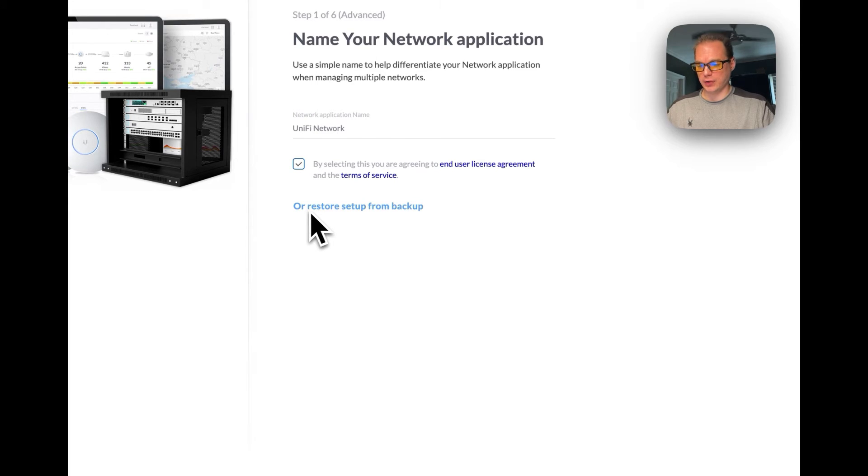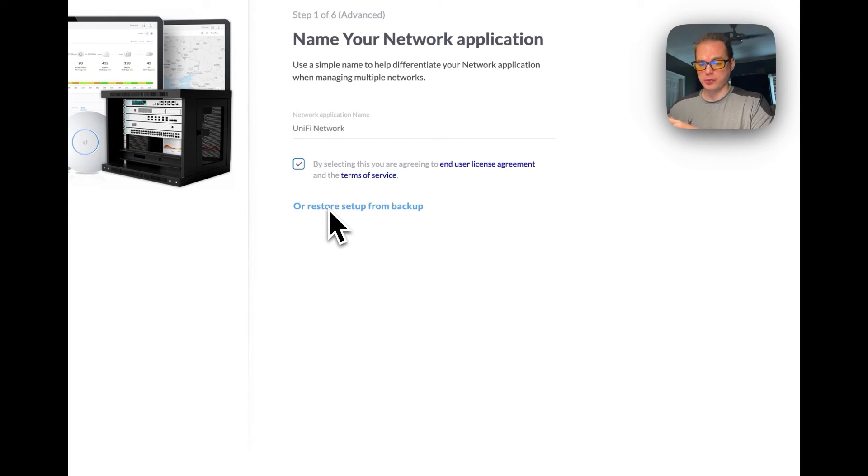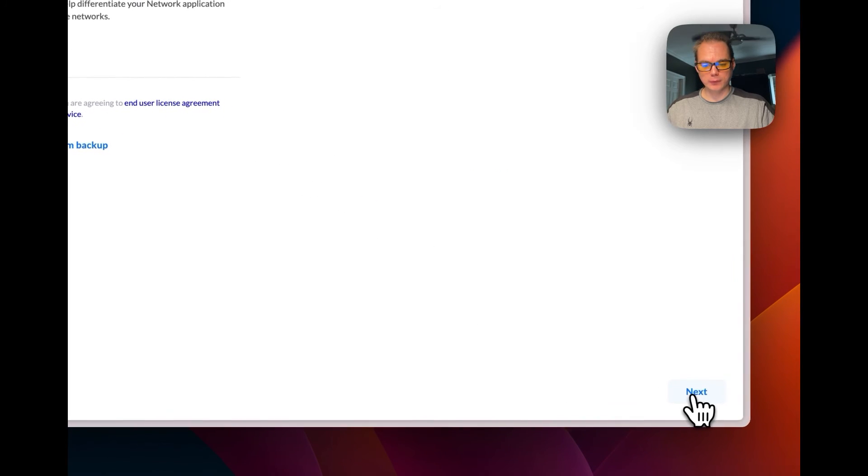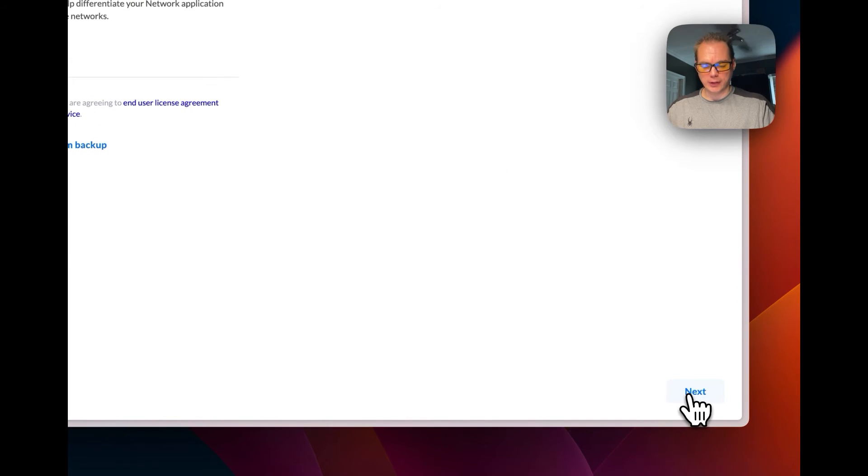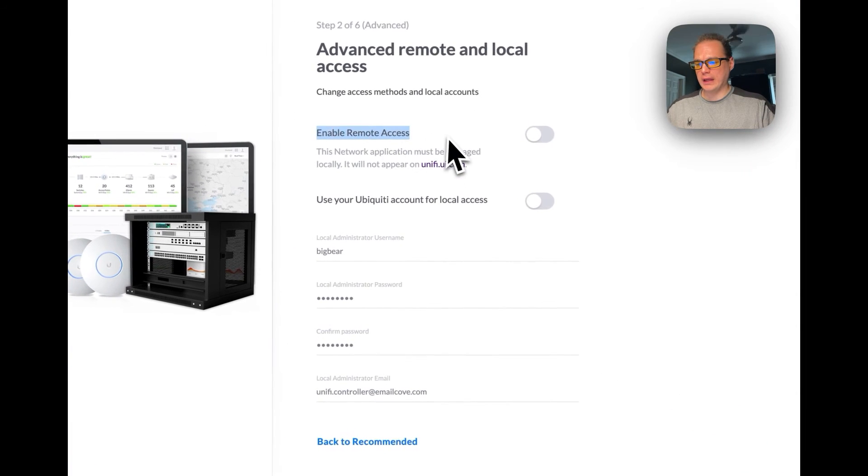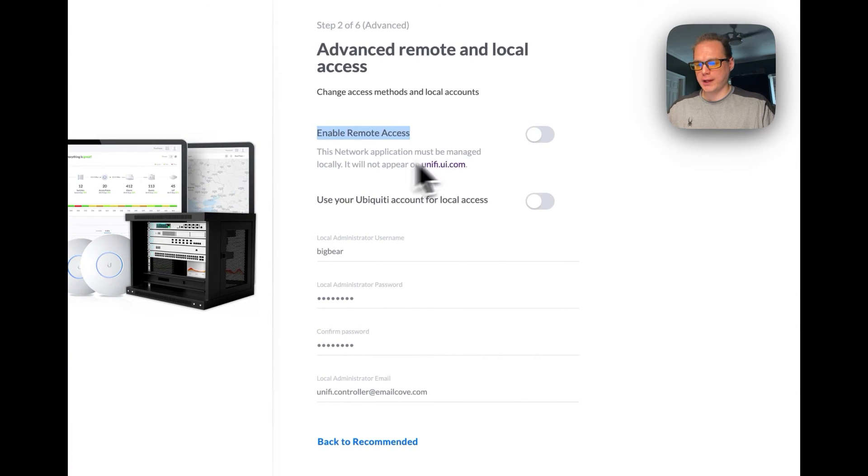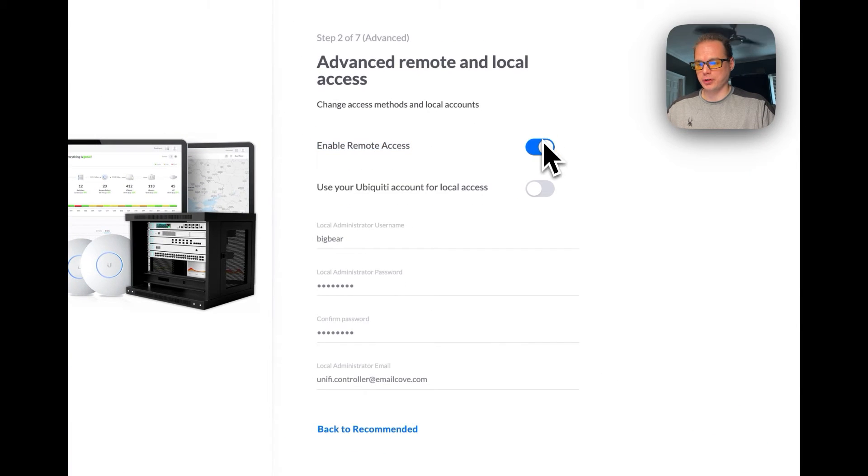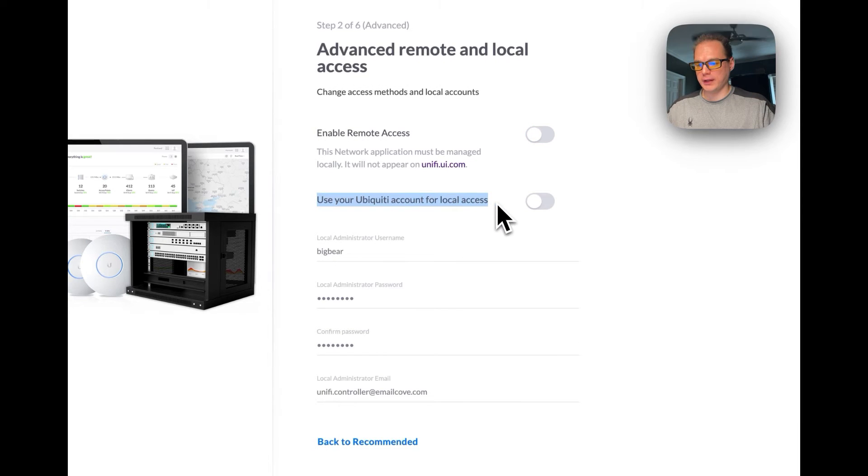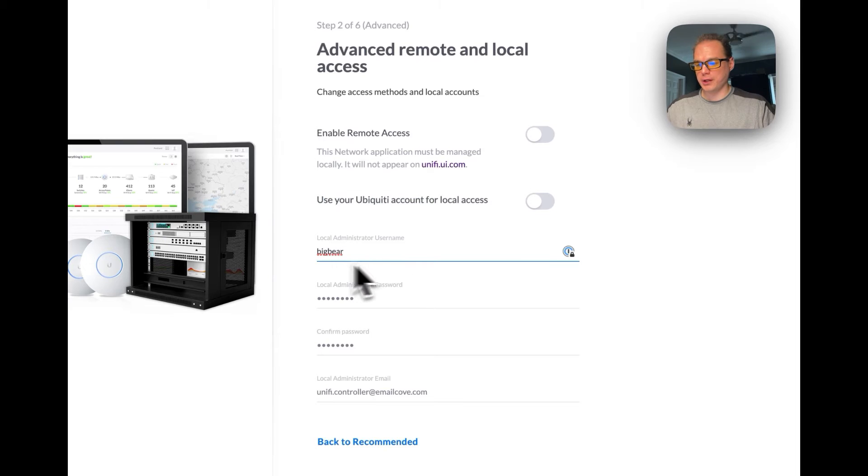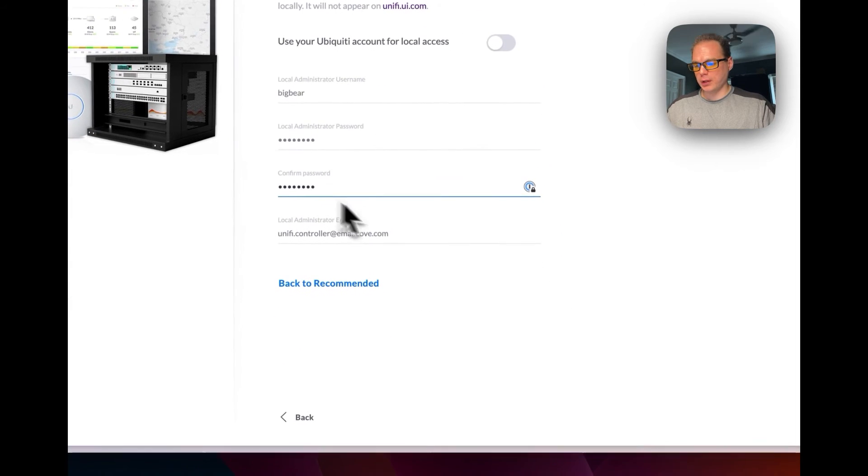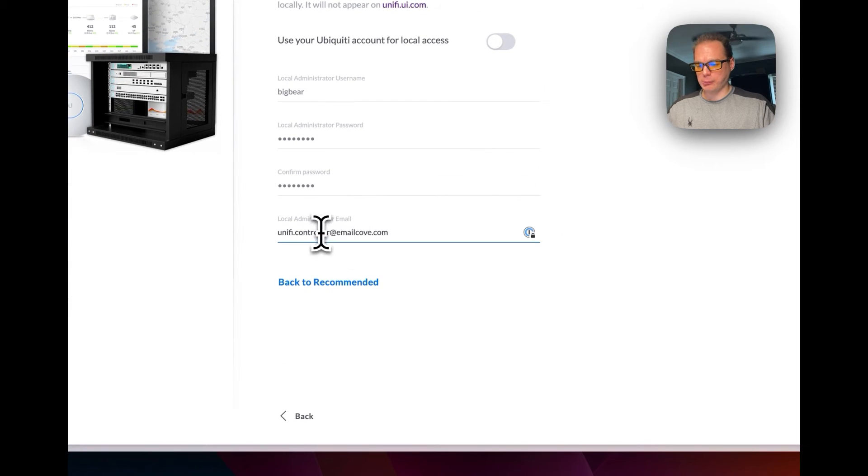If you're moving this over, you can actually back the old one up and then move it here and then restore from backup right here. You can go down here to press next. Now I'm going to turn off enable remote access, I'm going to turn it off. Then I'm going to turn off the Ubiquiti account for local access, and then I'm going to put in my username, I'm going to put in my password, I'm going to put in my email address.